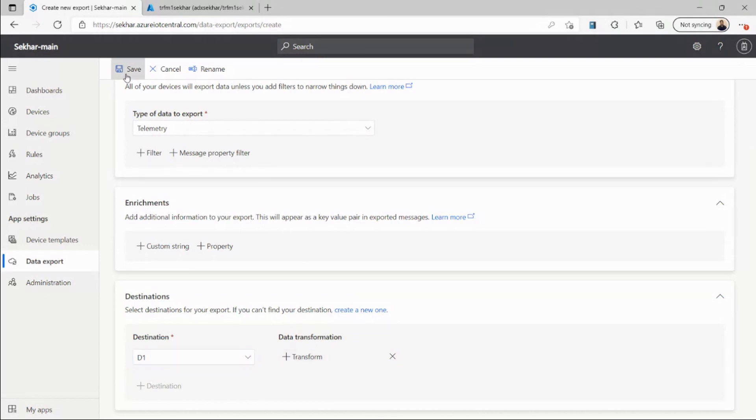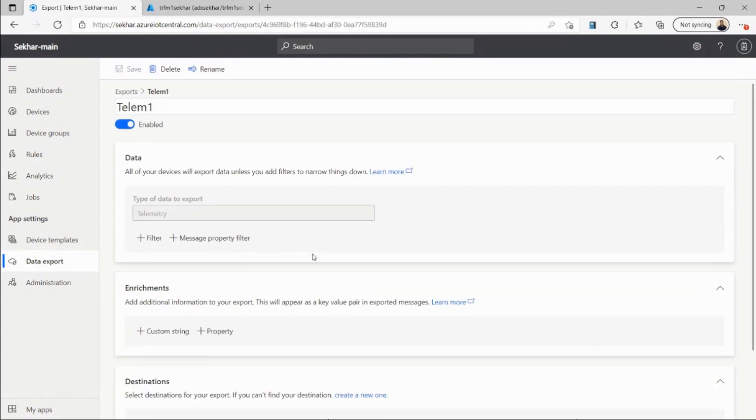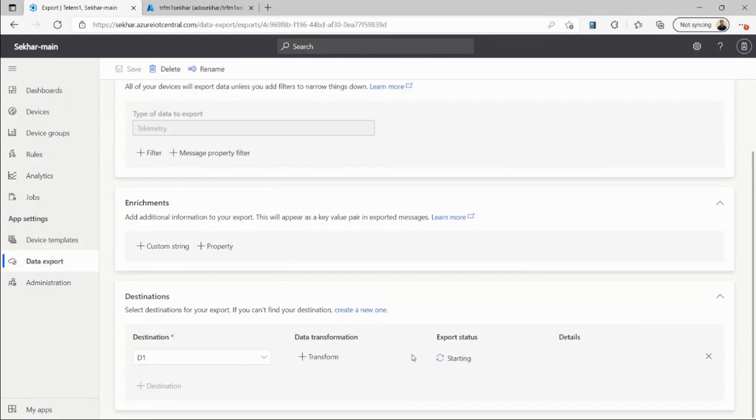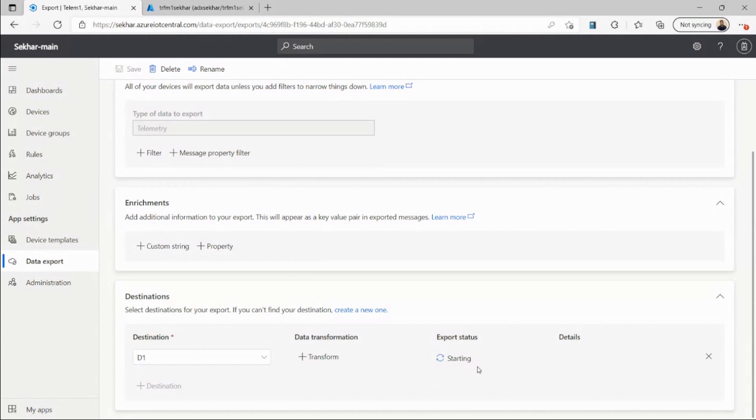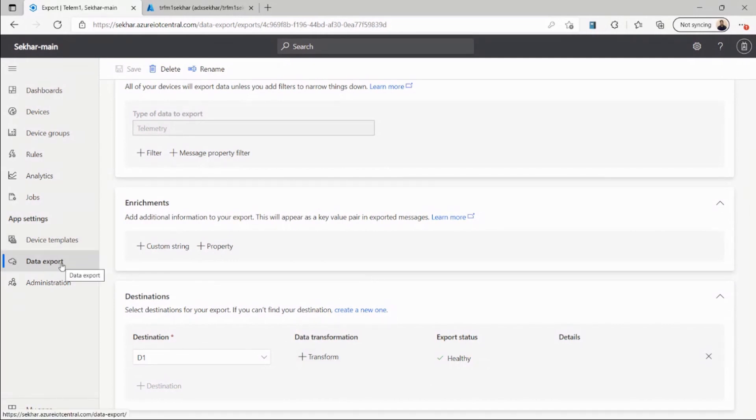I can save this data export, and now I can see that the data export is trying to export data to Azure Data Explorer. Once I see export status healthy, I should be good to go and check my Azure Data Explorer to see that the data is coming. Now the status has changed to healthy. Azure IoT Central is now exporting the data to the database in Azure Data Explorer.